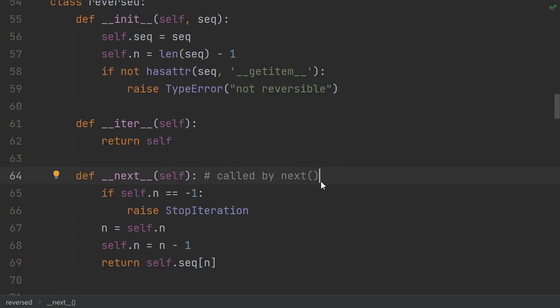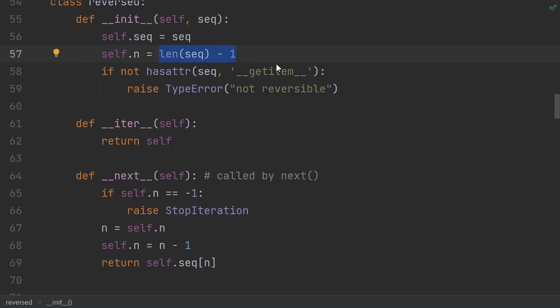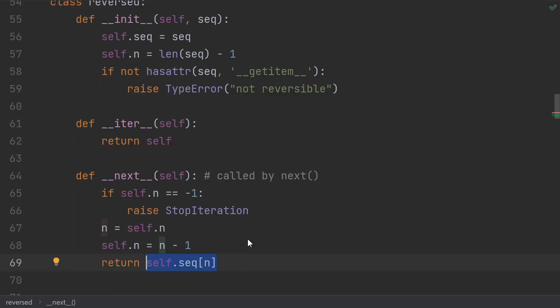Most of the important logic is in the next method. So all we do when we construct the reversed object is store reference to the sequence, initialize an index to the last element of the sequence, and do some error checking. Every time you ask a reversed for the next element, it gives you the element at its current index, and then subtracts one from the index.